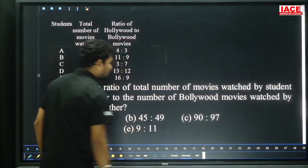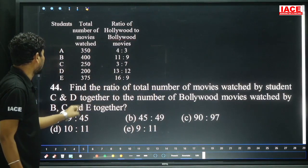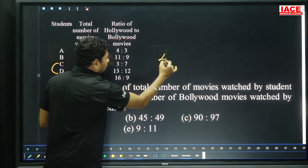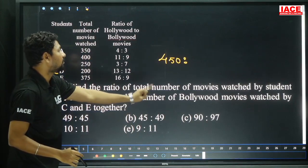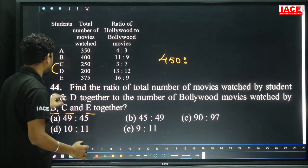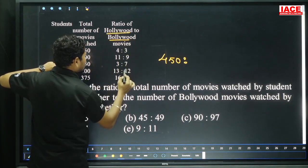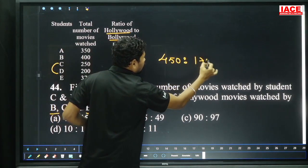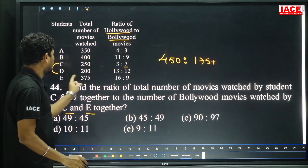Next, question 44 for the same data. Find the ratio of total number of movies watched by students C and D together. Not asking Hollywood or Bollywood separately, so 250 plus 200 = 450. Ratio compared to total number of Bollywood movies watched by B, C, E together. Bollywood is the second case.